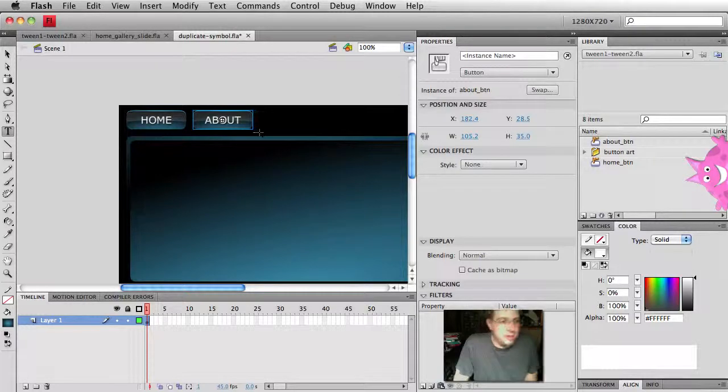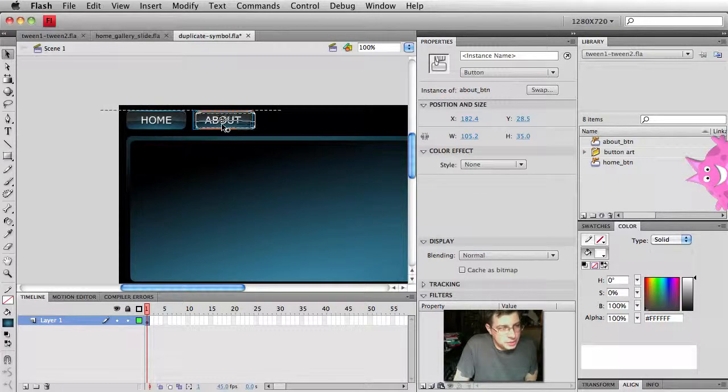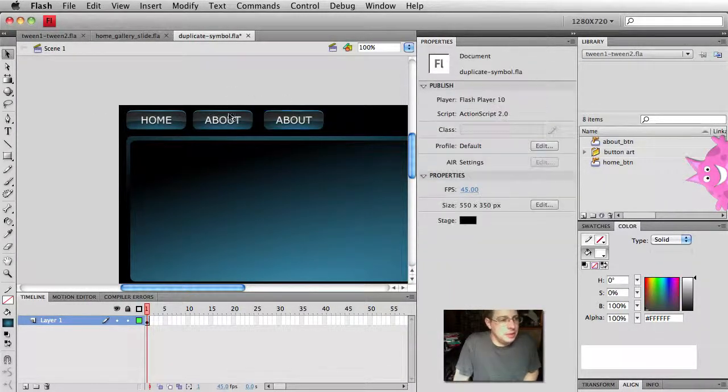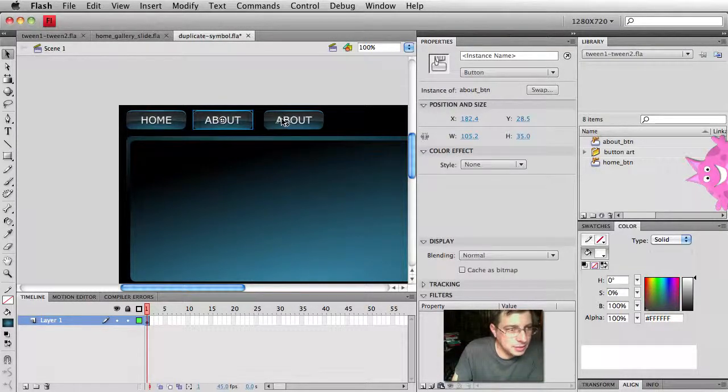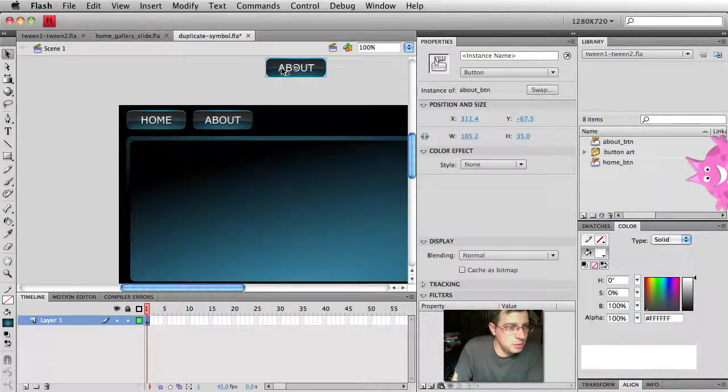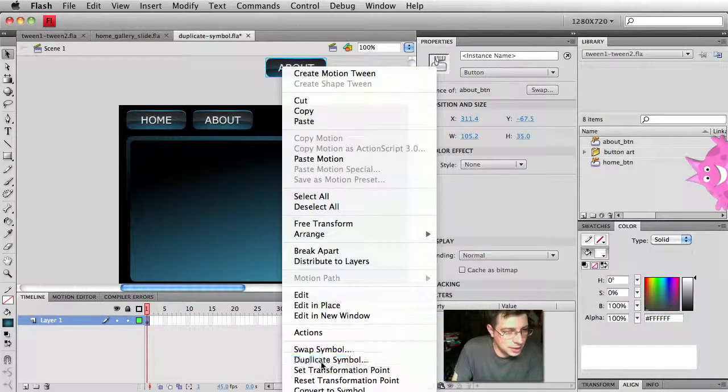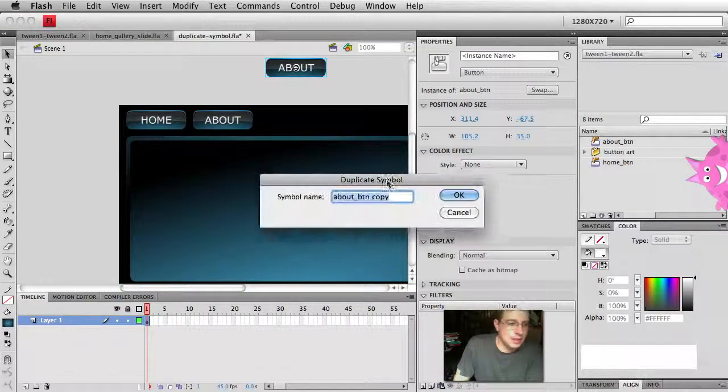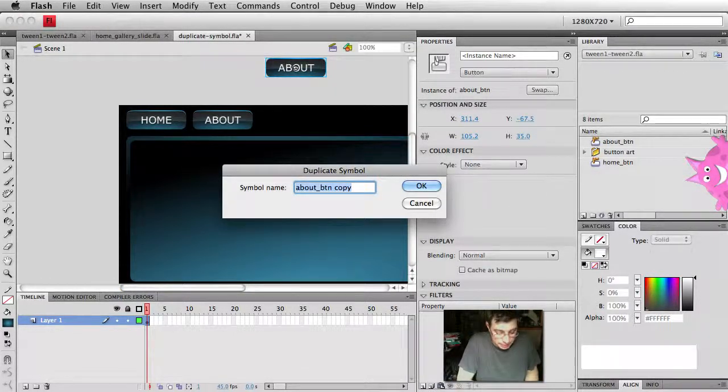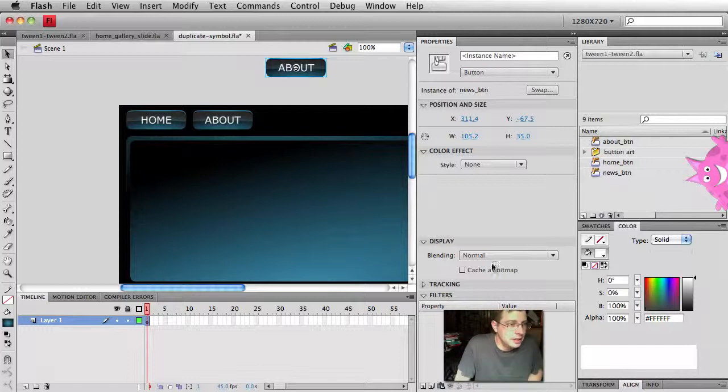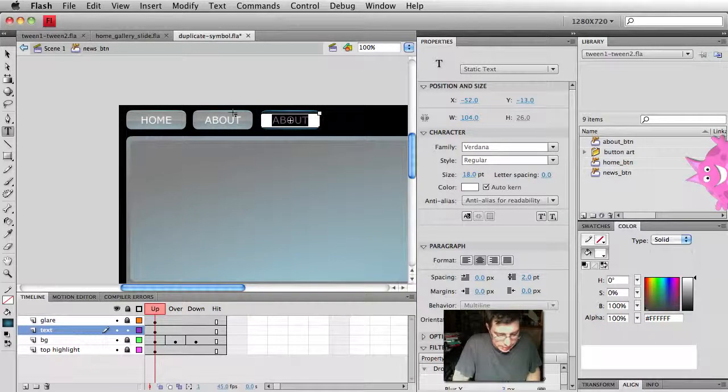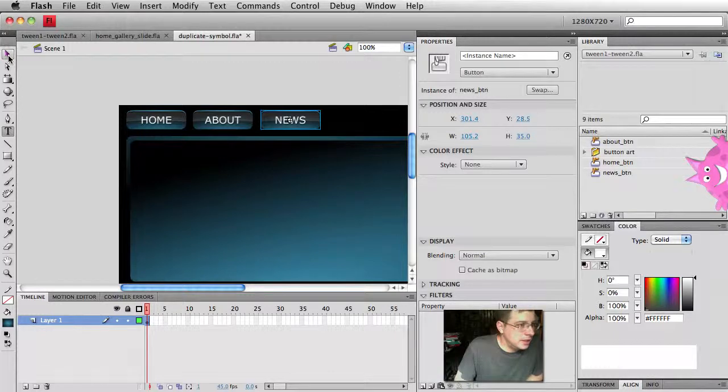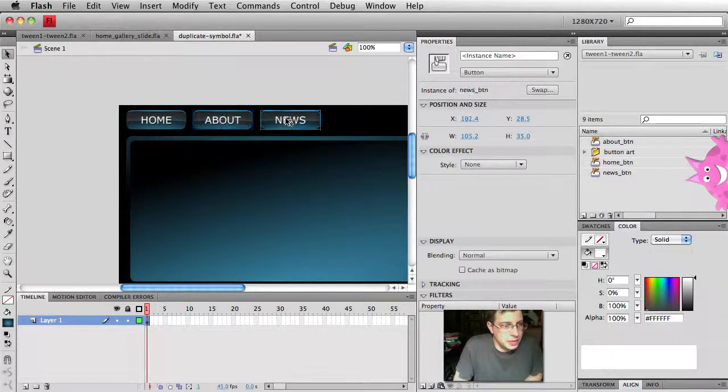And maybe I want a button that says news. So I'm going to take the existing about button. If I do an option drag, or if you're on a PC, alt drag, I'm just making a new instance of that symbol. So these are both instances of the about button. This one here, let's just move it up to right click so I can see duplicate symbol. And I'm going to call this one here, something like, you guessed it, news_btn. Hit OK. And then now I just have to double click on this symbol. And I can change the text to say news. Go back to scene one. When I click on these symbols, they all are different. This is about and this one here is going to be news.